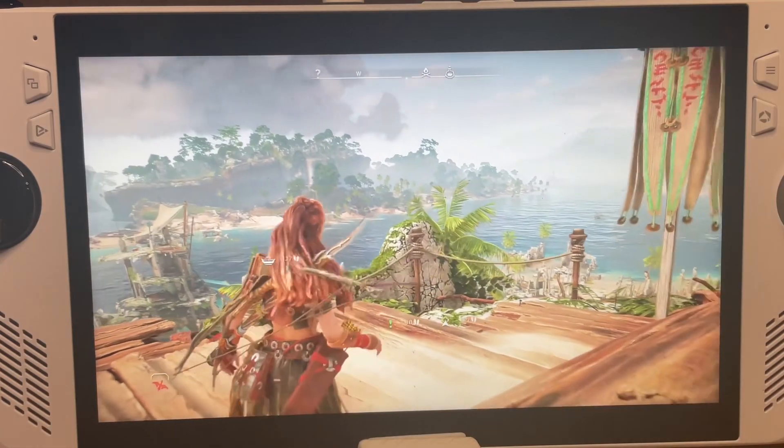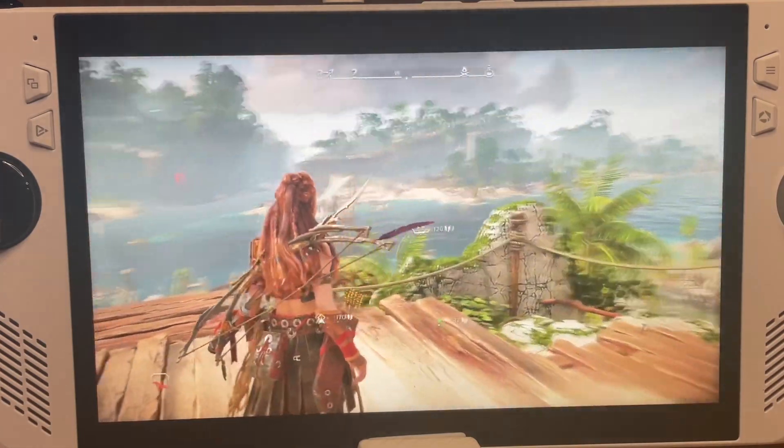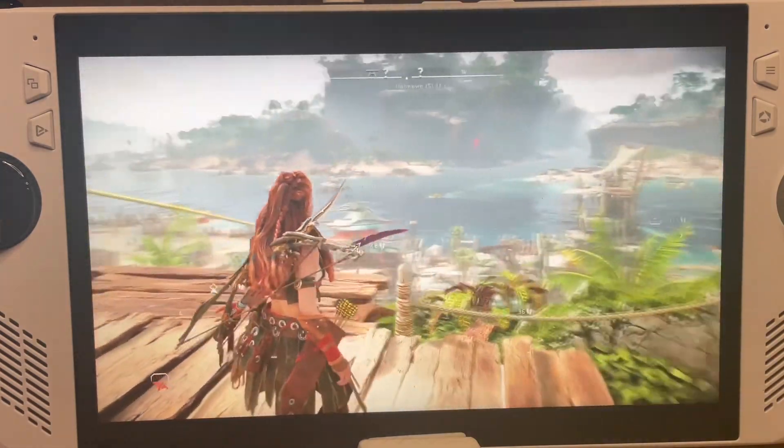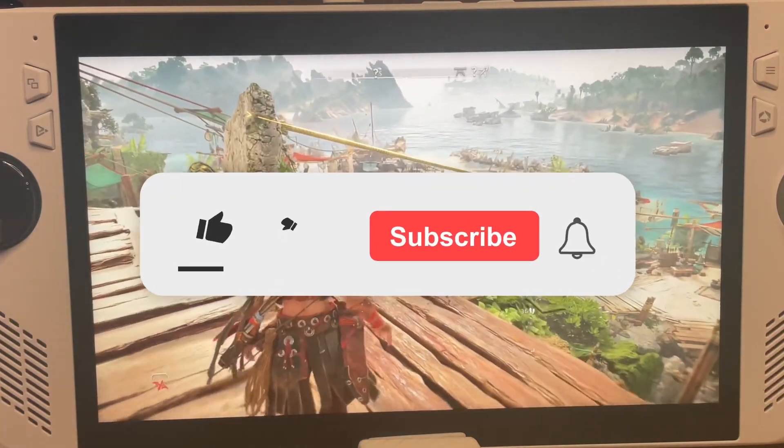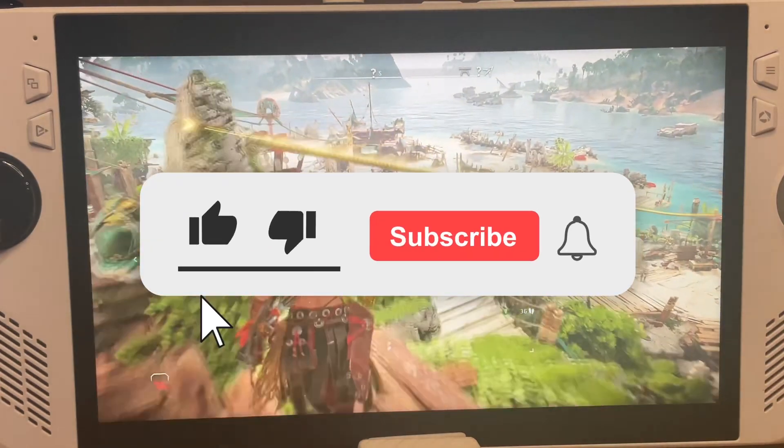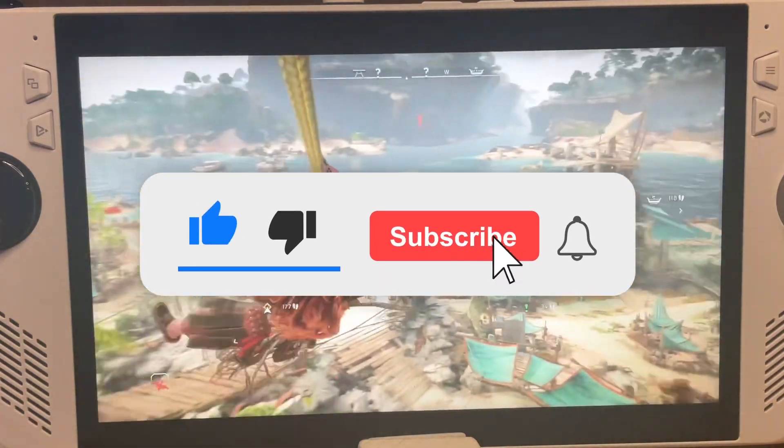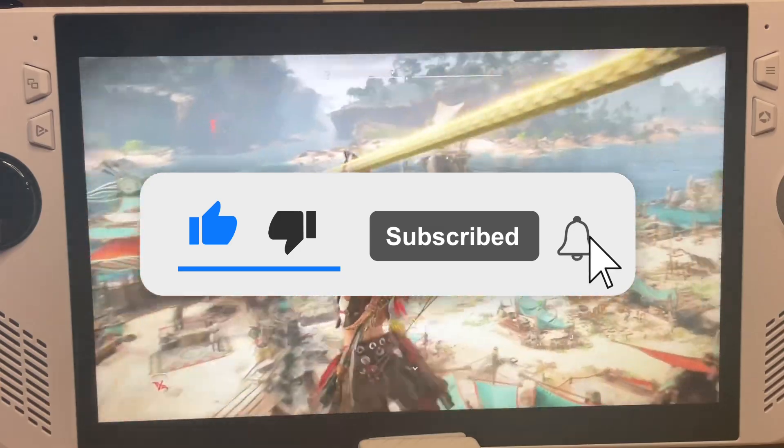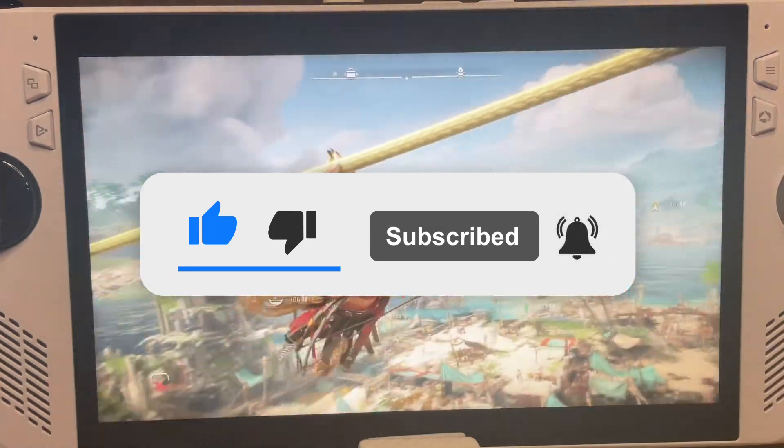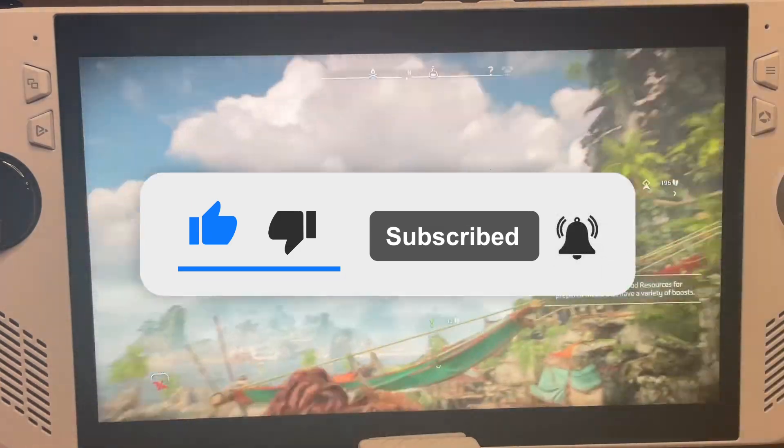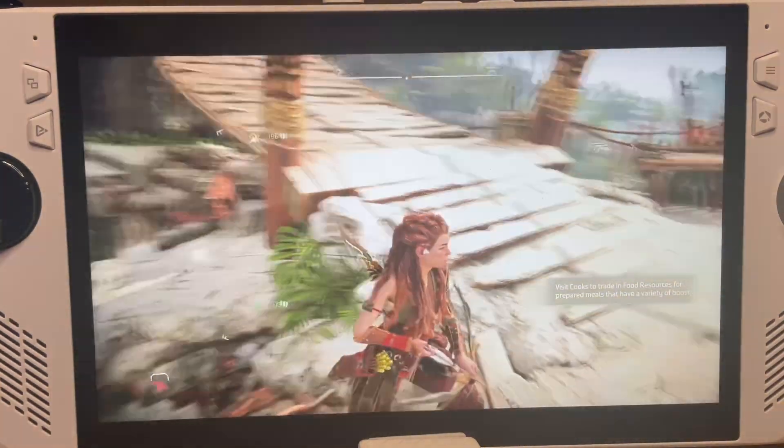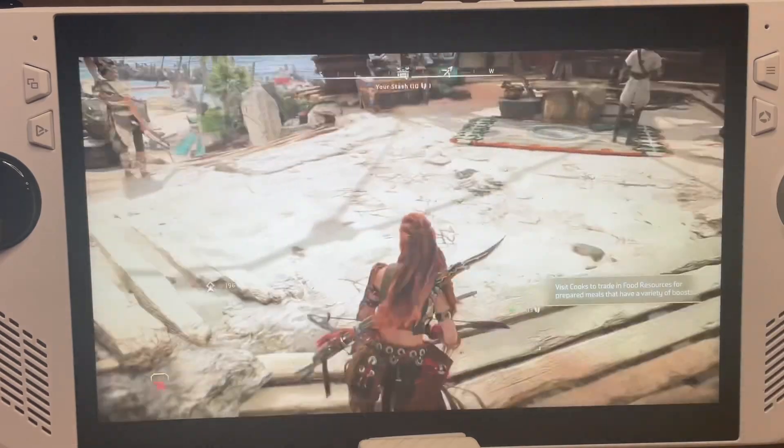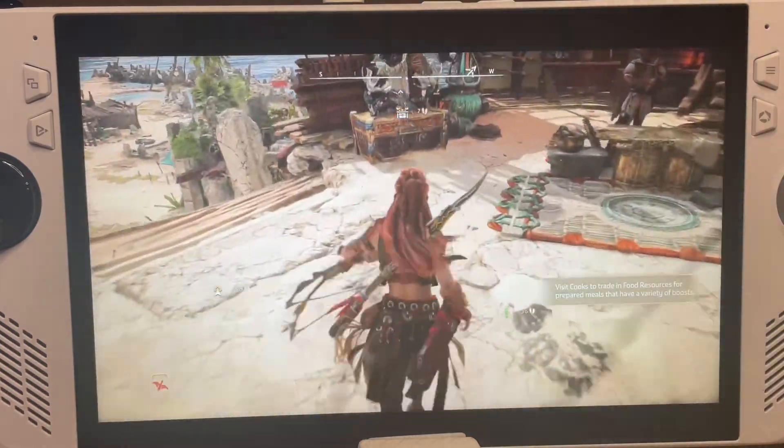Just before we look at what the biggest new feature is, if you've learned something from this video, then be sure to hit those like and subscribe buttons right now, so the YouTube algorithm can spread this video to a lot more amazing viewers like you.